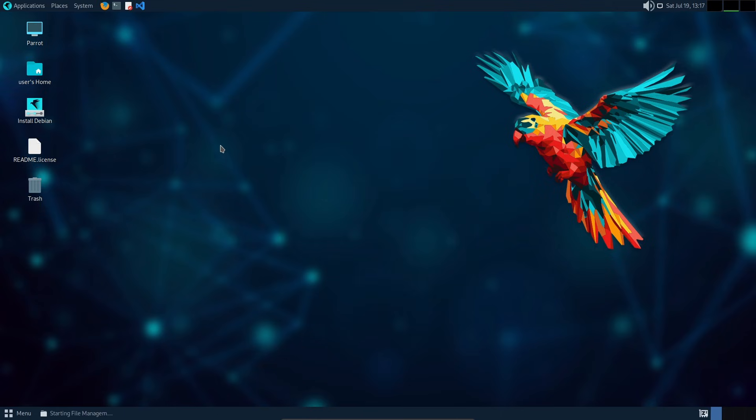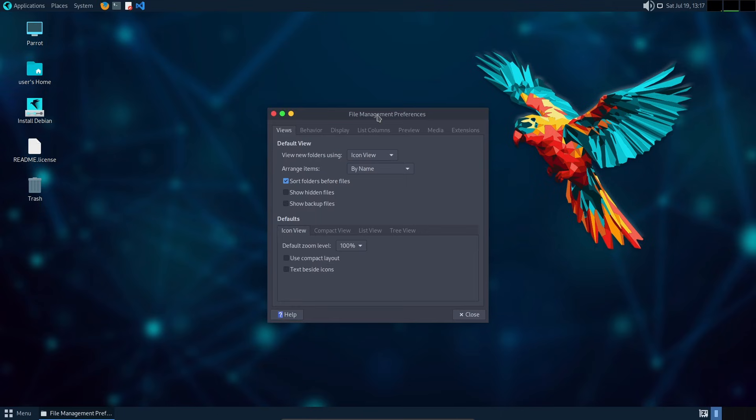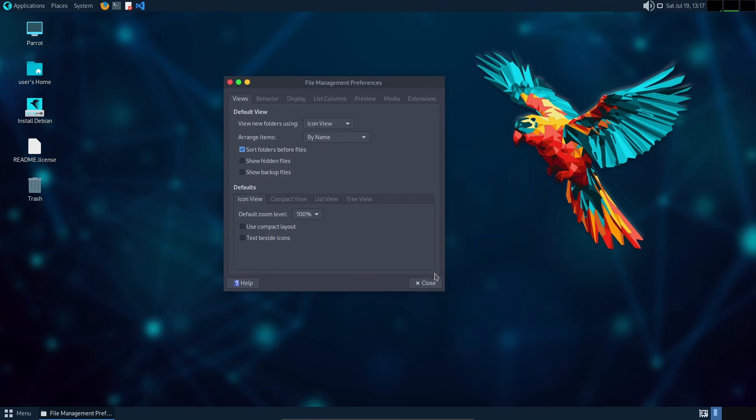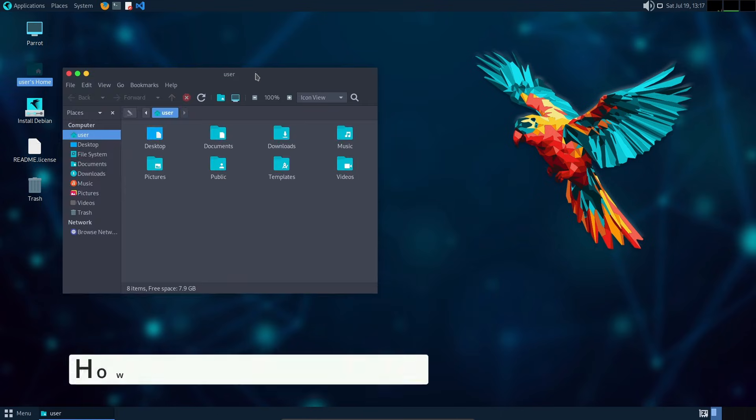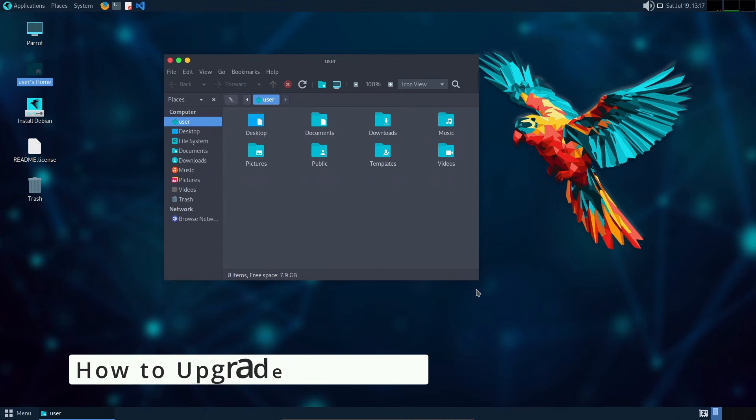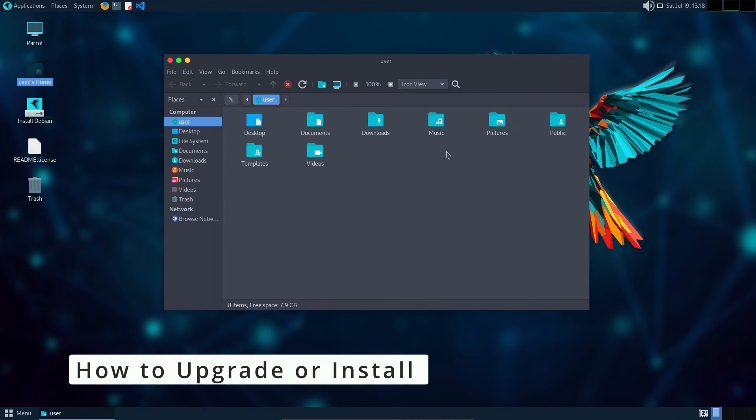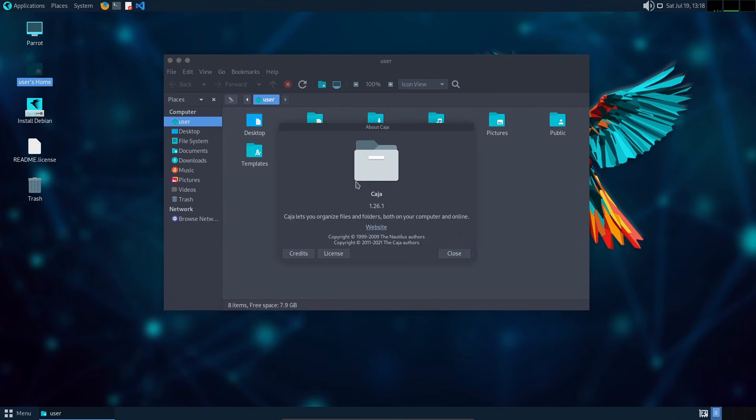If you're already using Parrot OS, upgrading is really simple. Just open your terminal and run the following commands.